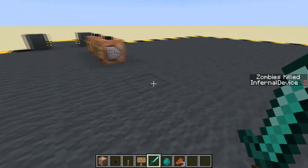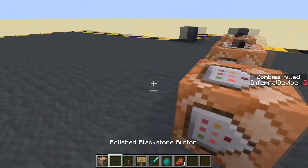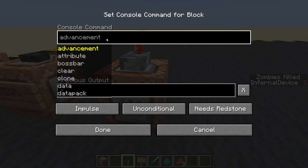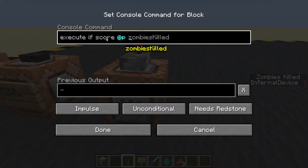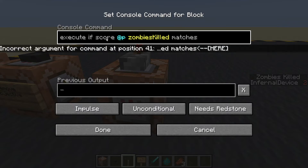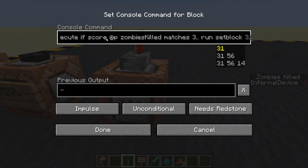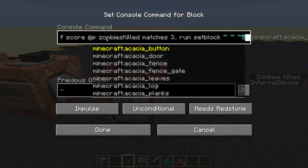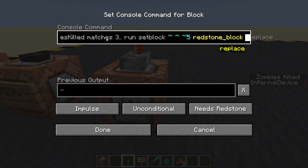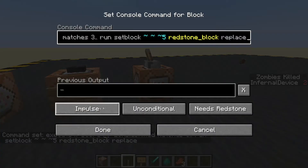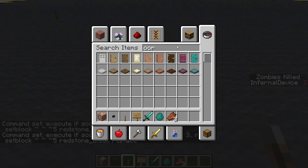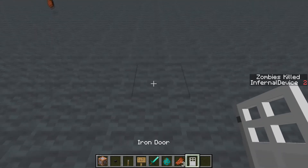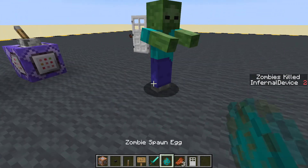Let's pop down a command block with a lever on top and check the score. The command is: execute if score nearest player zombies_killed matches 3 or more, run setblock five blocks in the z direction redstone block replace. Let's change it to repeating - one, two, three, four, five - it should place one there. That's the door in our room that's locked; we can't get out until we kill three zombies.